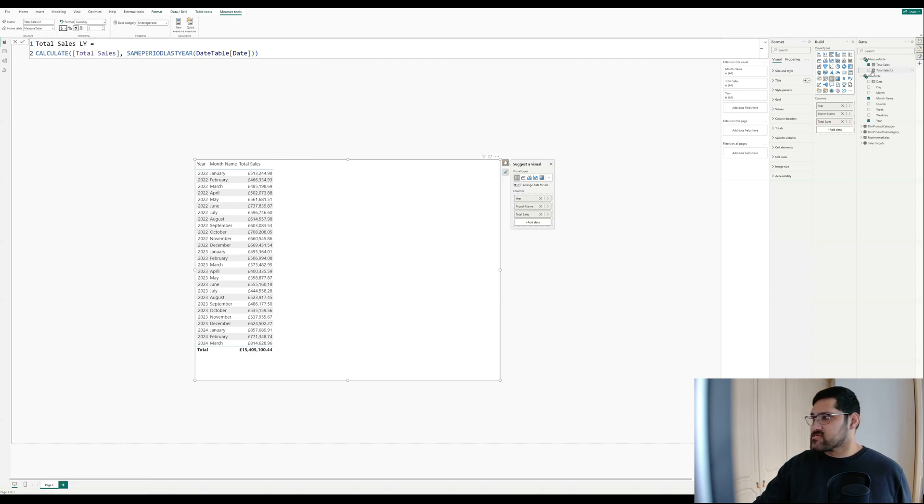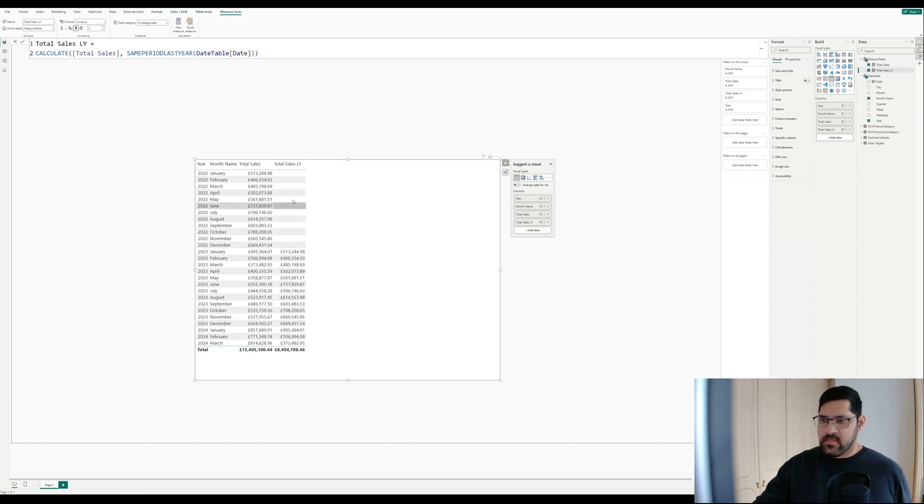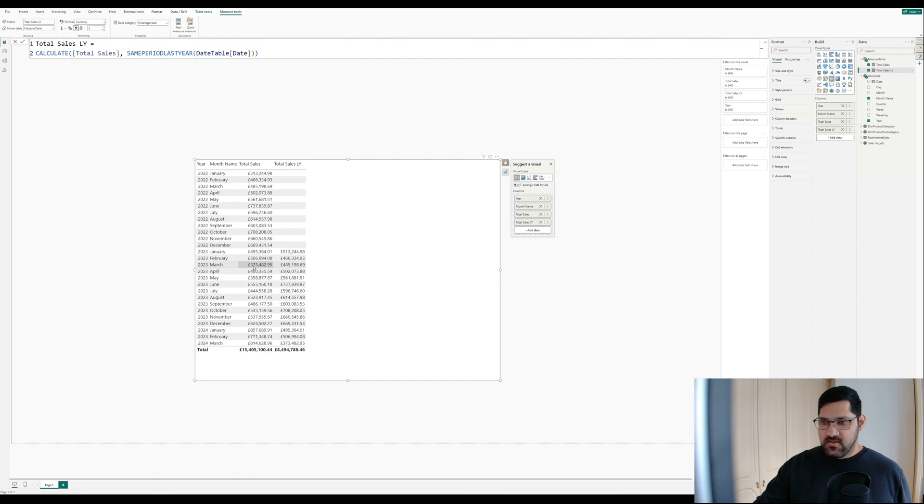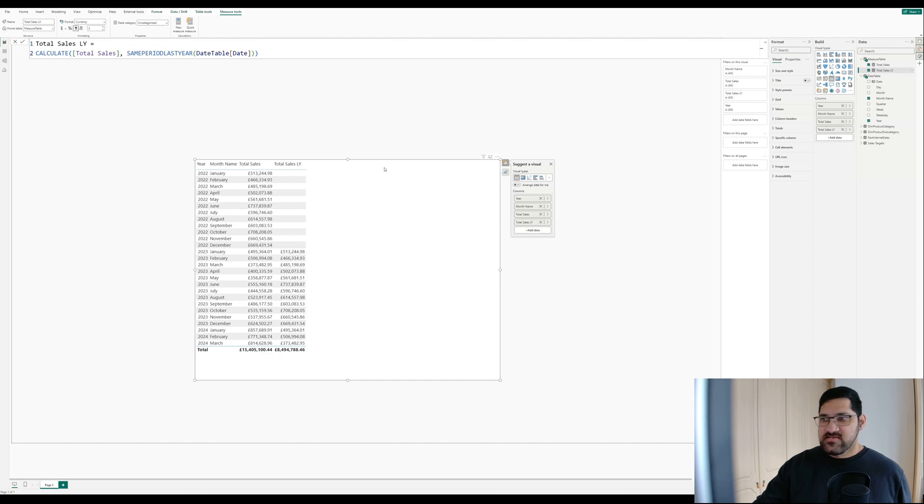Let's bring that in to check that it works. Okay, cool. That's looking good. As you can see, for March 2024, we've got 373,000, which matches up over here, 373,000. We've got 506,994, 506,994. So it's all working as we expect.